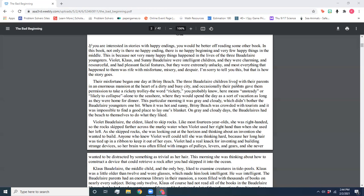Their misfortune began one day at Briny Beach. The three Baudelaire children lived with their parents in an enormous mansion at the heart of a dirty and busy city, and occasionally their parents gave them permission to take a rickety trolley. The word rickety, you probably know, here means unsteady or likely to collapse, alone to the seashore, where they would spend the day as a sort of vacation as long as they were home for dinner. This particular morning, it was gray and cloudy, which didn't bother the Baudelaire youngsters one bit. When it was hot and sunny, Briny Beach was crowded with tourists, and it was impossible to find a good place to lay one's blanket. On gray and cloudy days, the Baudelaires had the beach to themselves to do what they liked.